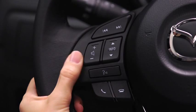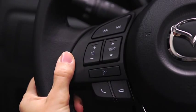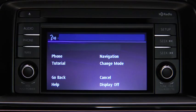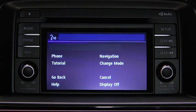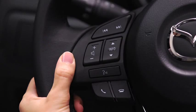To turn off the audio system, press the talk button. After the beep, say, 'turn off audio.' The audio system is turned off.